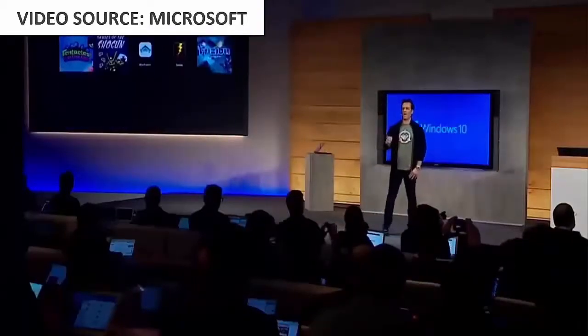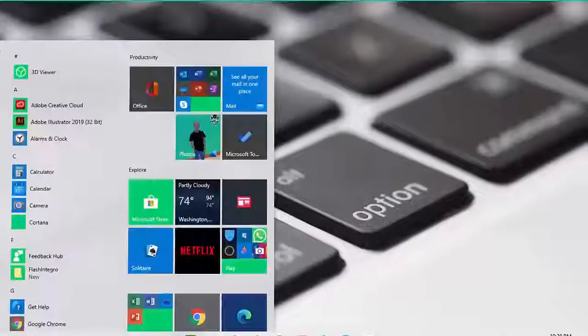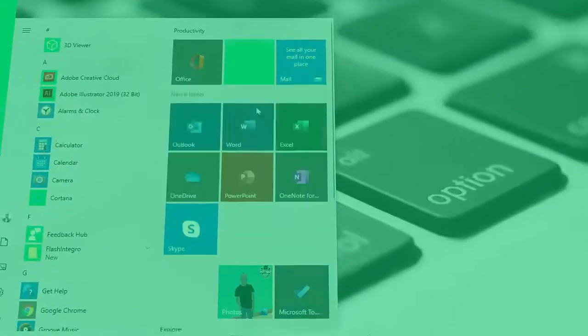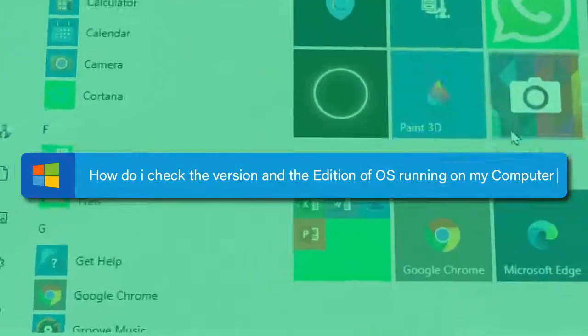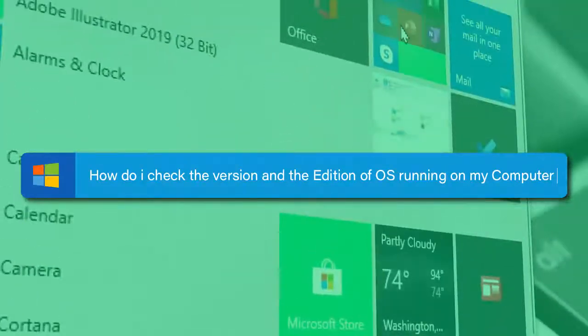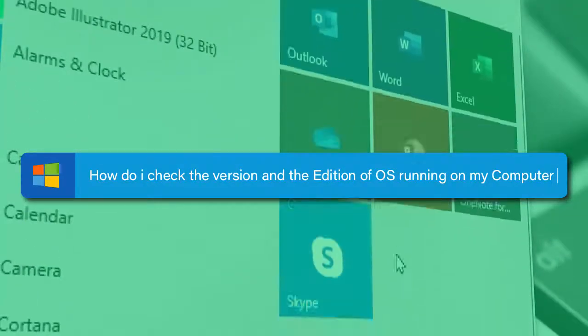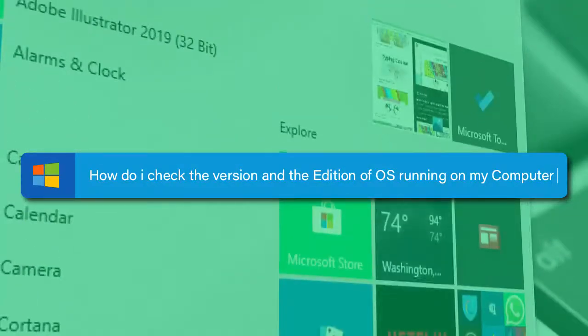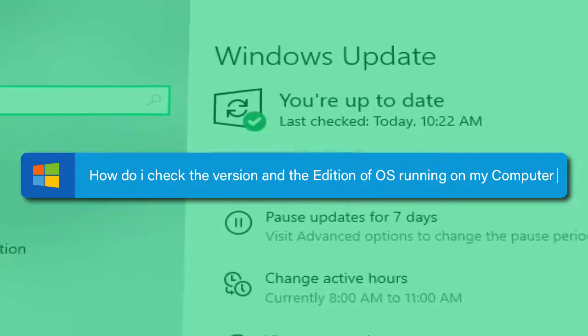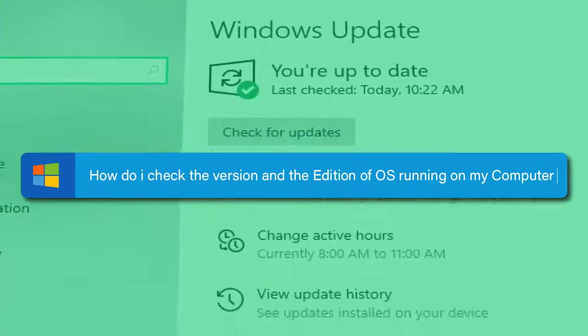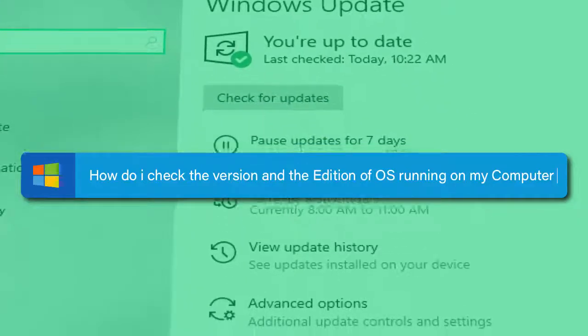And that begs the question: How can I check the version or the edition that is running on my computer? The aim of this video is to answer that question. If this is something that you really want to know, stick with me to the end.